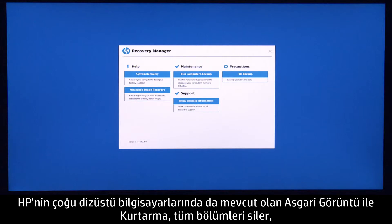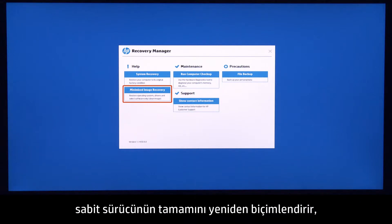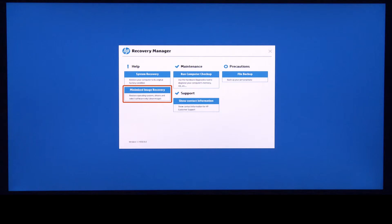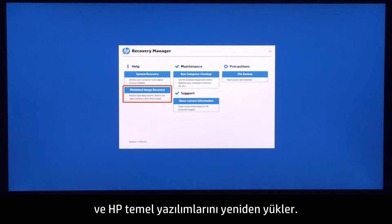Also available on many of HP's notebook computers, Minimized Image Recovery removes all partitions, reformats the entire hard drive, reinstalls the original operating system and hardware drivers, and reinstalls HP Essential Software.